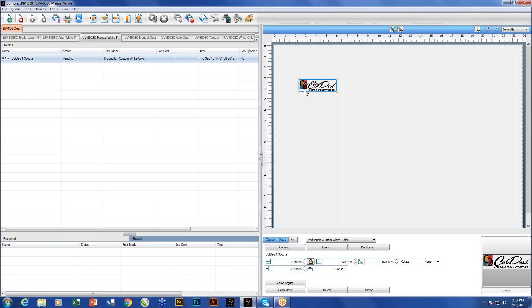So what we would do is we would generate a white under base just for the Cold SE logo. That would be embedded into the file. You could either do that in Illustrator, you could do that in Photoshop, and you could also do it in the designer software, which allows you to create specific areas of white and you embed those into the file. When they come in, the software recognizes them, treats those as the white layer. And once again, you can either print them in the order of white and then color or color, then white in an application like a clear acrylic or something where you're doing a back print and coming through with that.